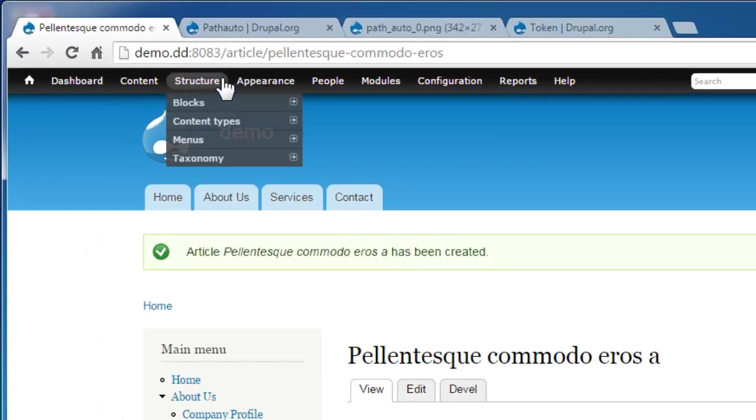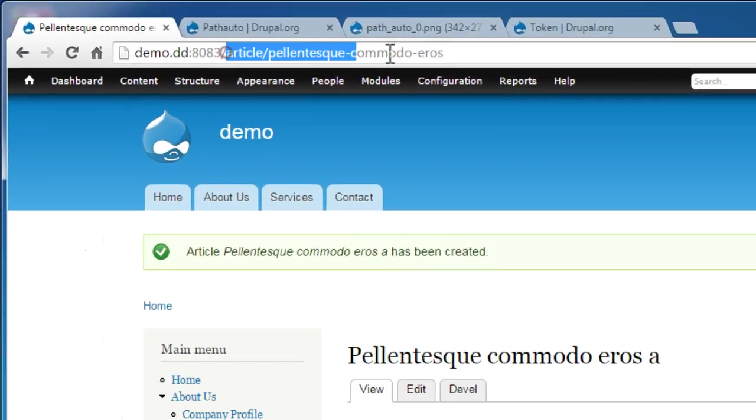As you can see, the path generated here uses exactly the default pattern we set on the settings page. It uses the content type's name as we defined.